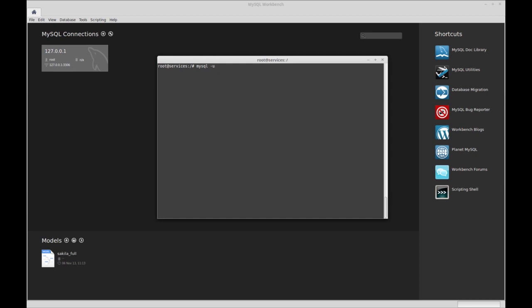In my case, I'm going to be using a root user because I need those permissions. It's not recommended to log in as a root user on any remote server. Now I'm just going to enter the password.